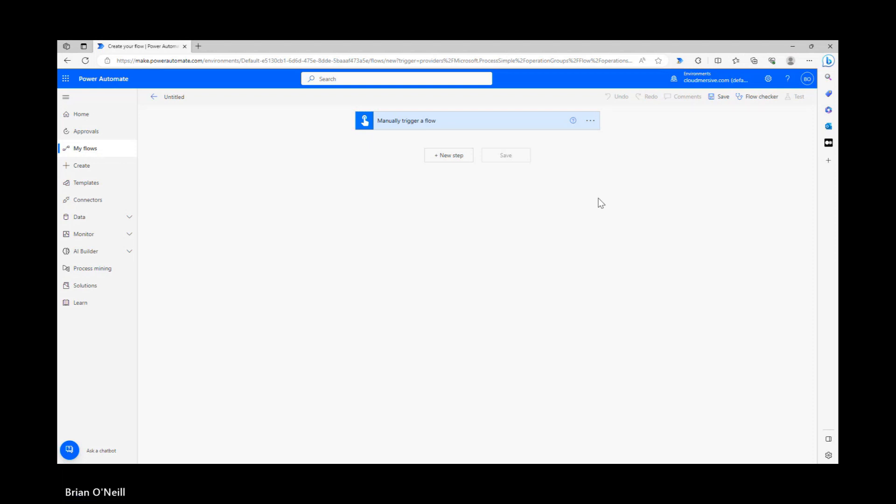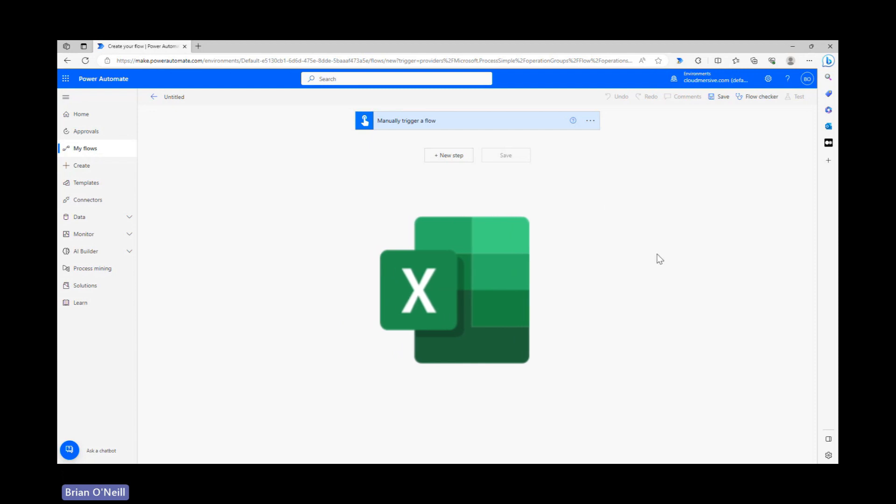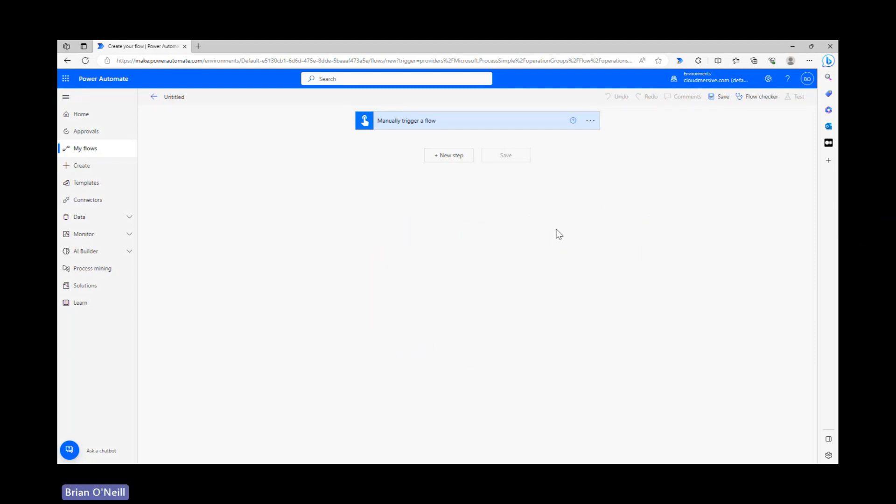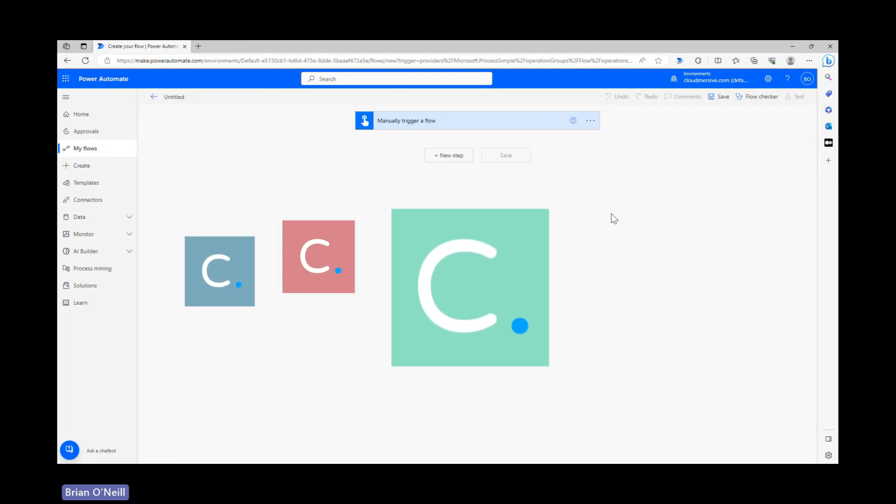Power Automate makes it extremely easy for us to move Excel content around our connected applications. To get the content we want from any Excel file in Power Automate, we just need to employ a special action to retrieve it, and that's where Cloudmersive Utility API connectors can make a big difference.